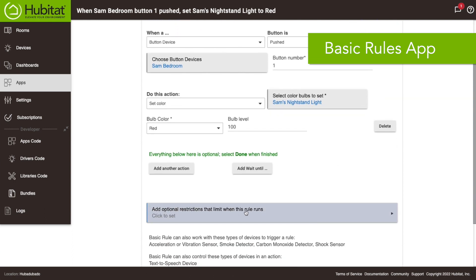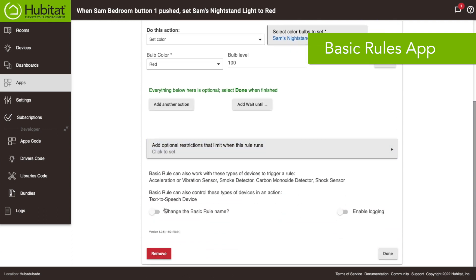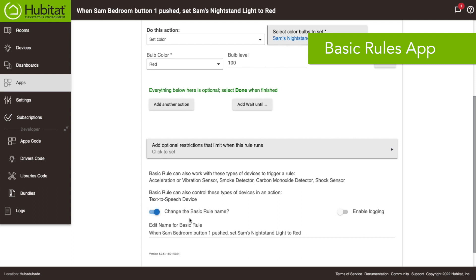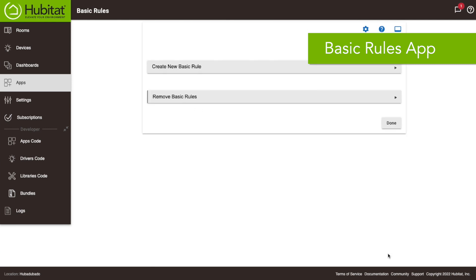So the only thing I'm gonna do is I'm gonna change the basic rule and there we go, our first rule is saved. Again if you're doing this in basic rules you're just gonna have to create ten different basic rules to program all the buttons, so it's not too hard to do that.